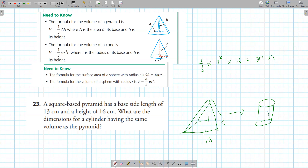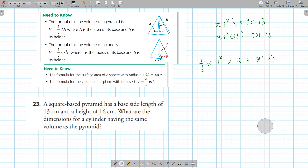We convert this into a cylinder with the same exact volume. The cylinder's formula is pi r squared times height, and the height will stay the same at 13 (note: actually 16, as used). So 901.33 equals pi r squared times 13. Dividing both sides by 13 gives 69.33.